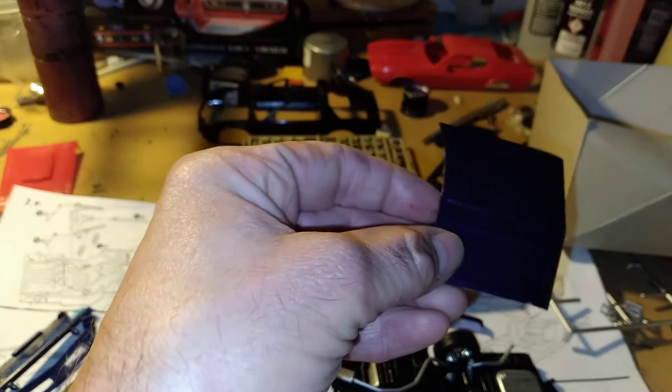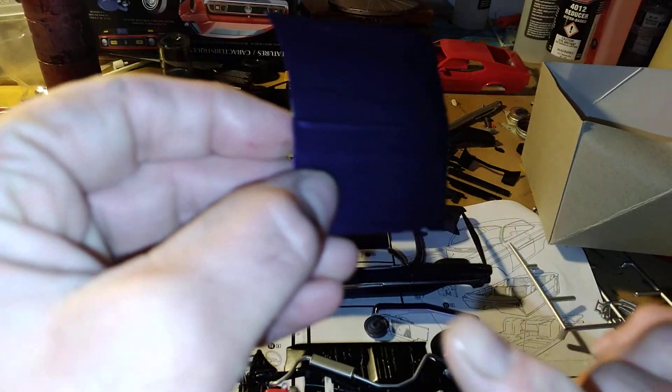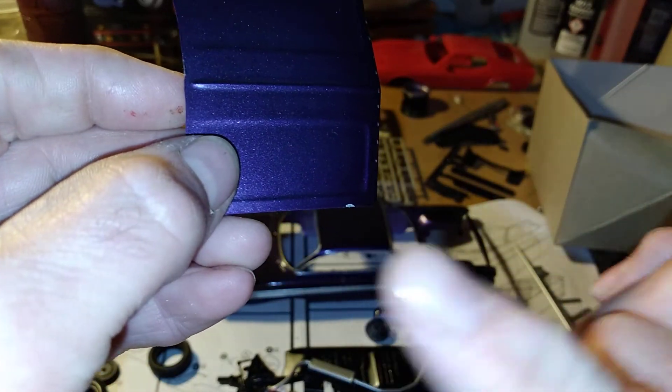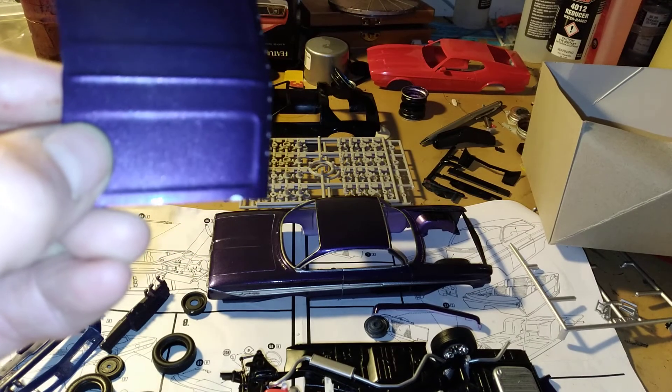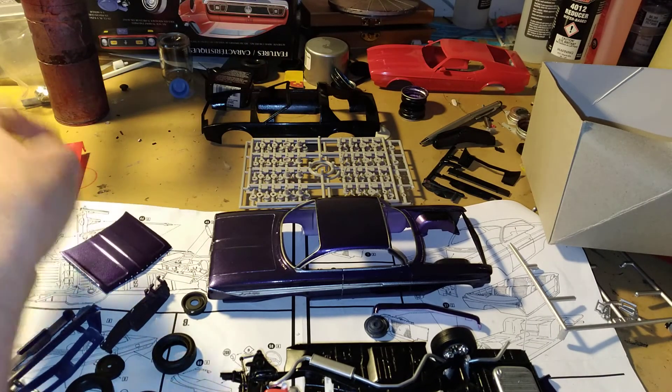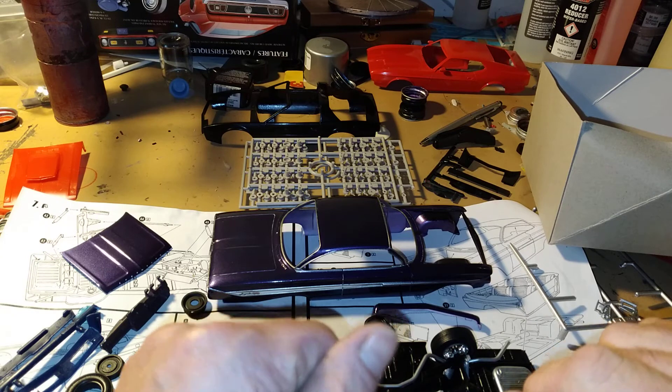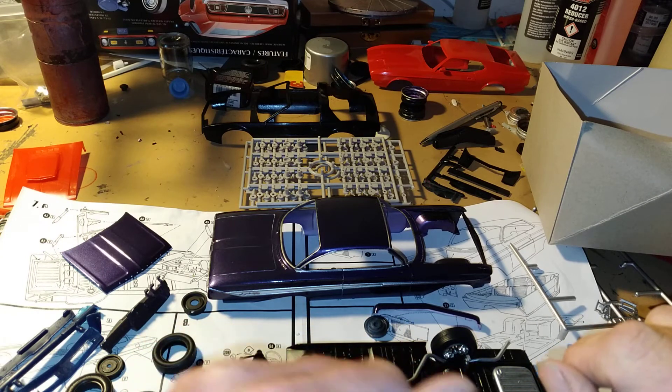Hood, you see some paint chip there. I have to touch that up a little bit, but that'll be no problem. I can probably get some plum crazy paint.